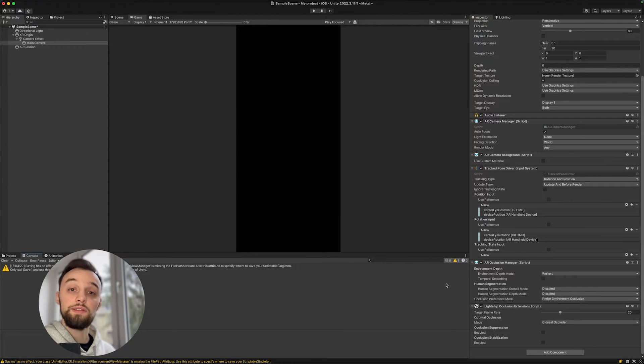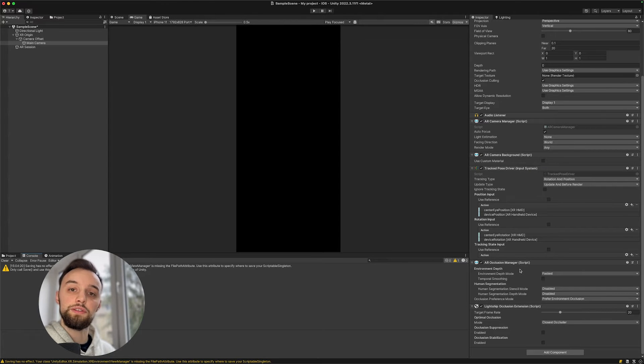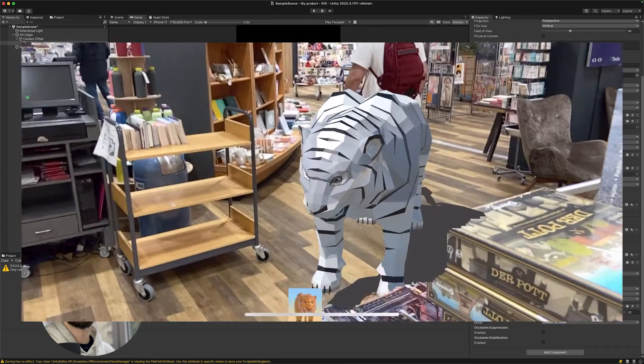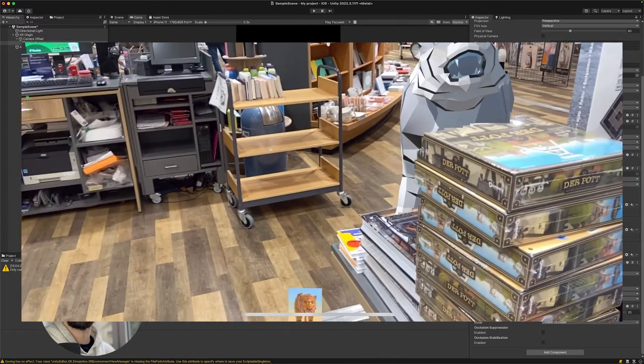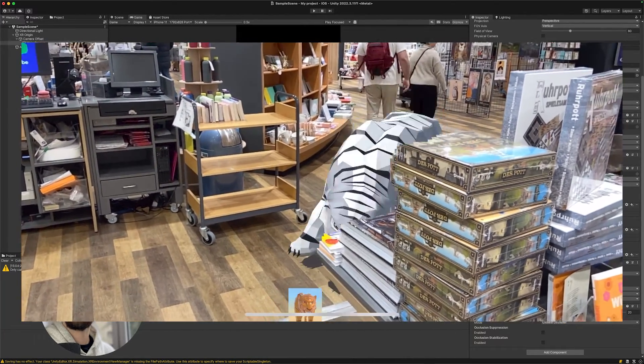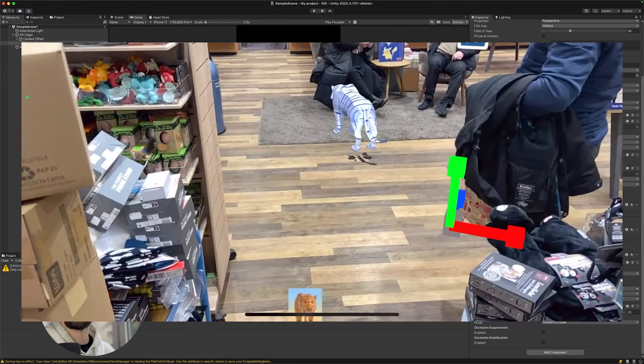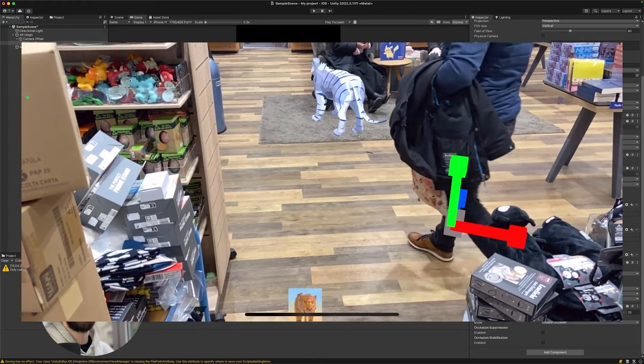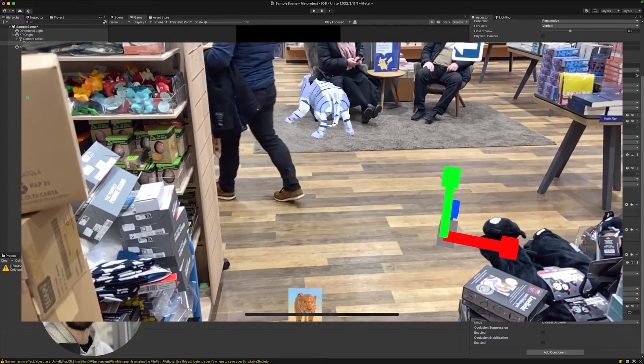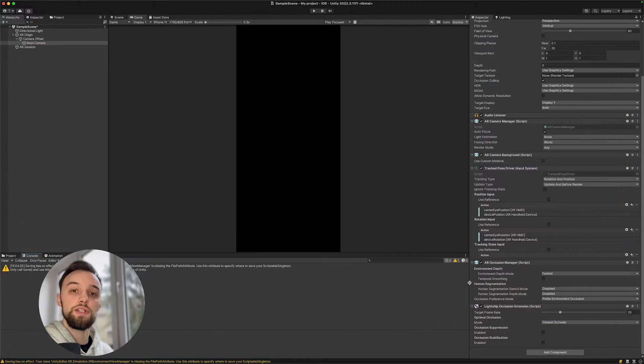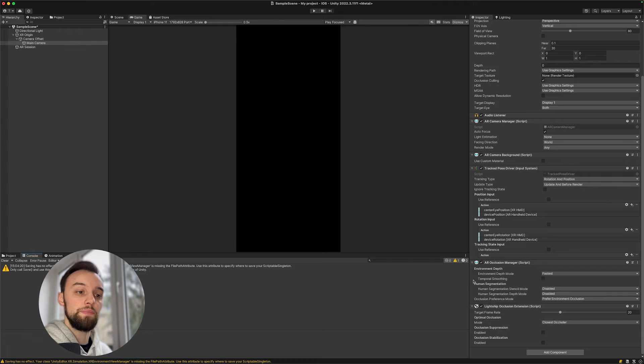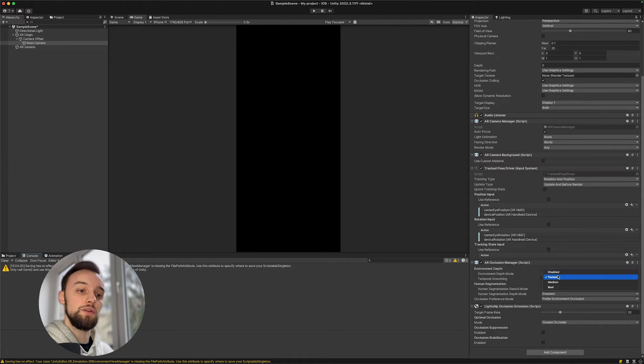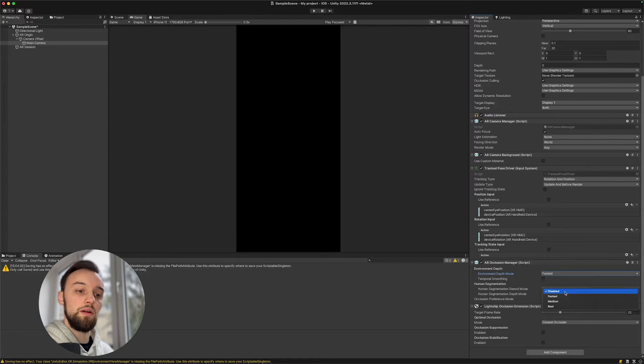Let's begin by taking a look at these settings. First of all, there's the environmental depth which is going to look out for any objects that might want to occlude your 3D objects in the scene. There's also the human segmentation mode which is going to look for people that might be in front of the 3D objects. Usually there's fastest, medium, and best options for both.